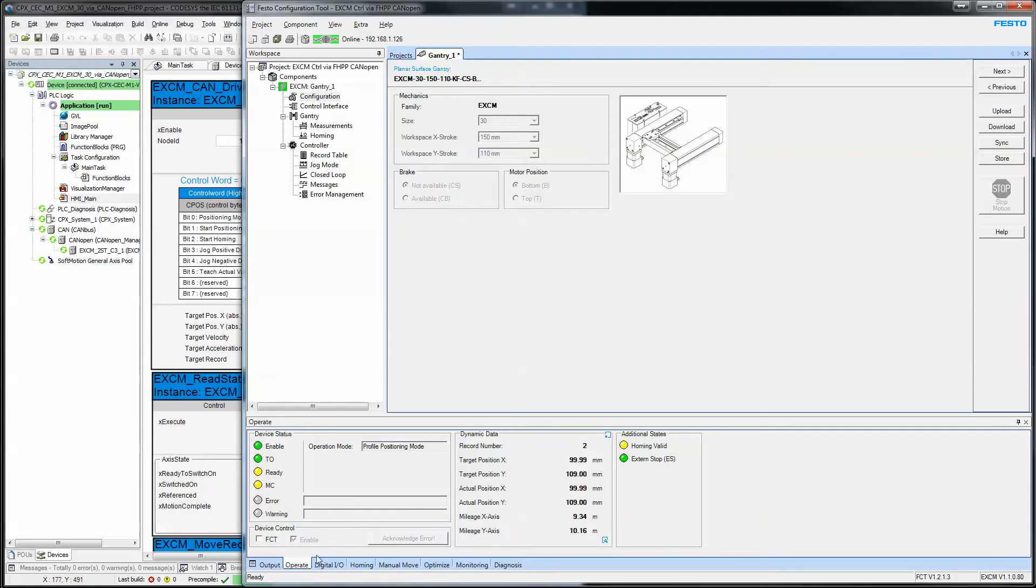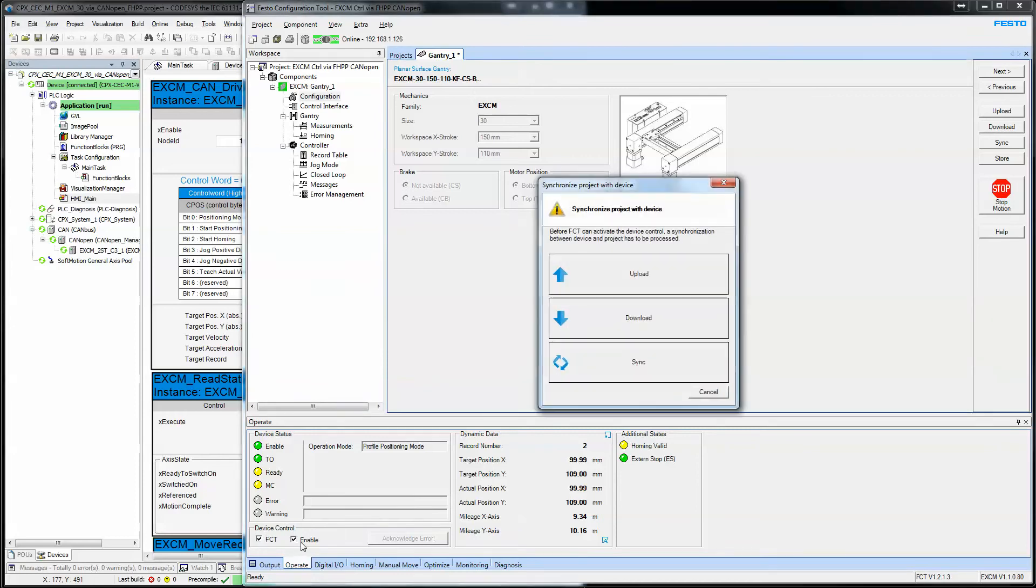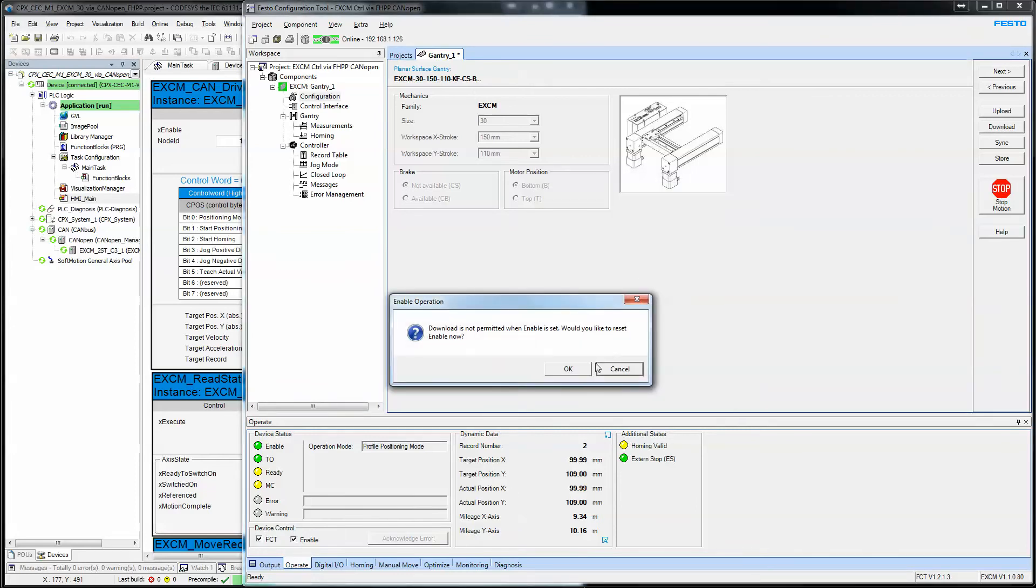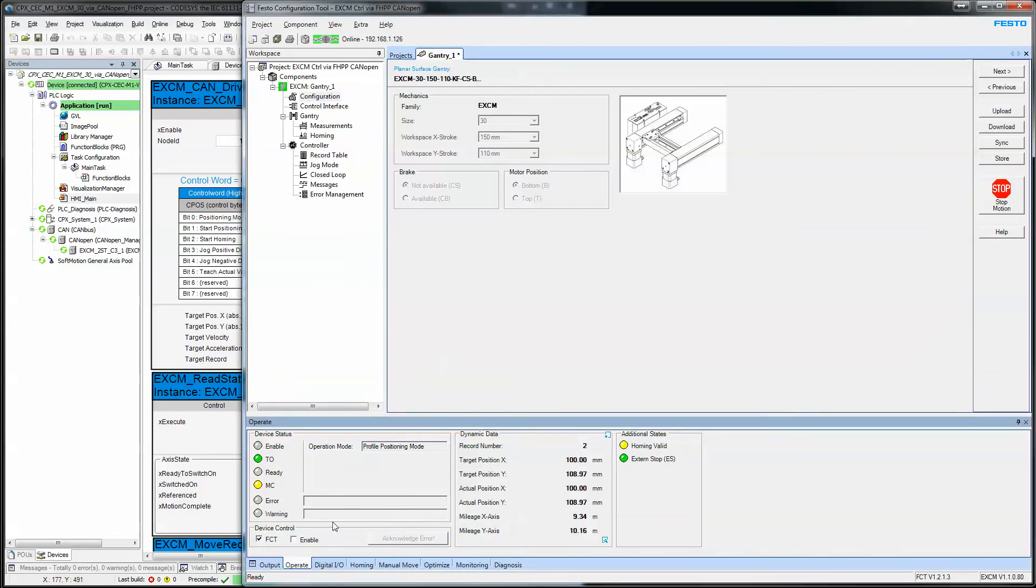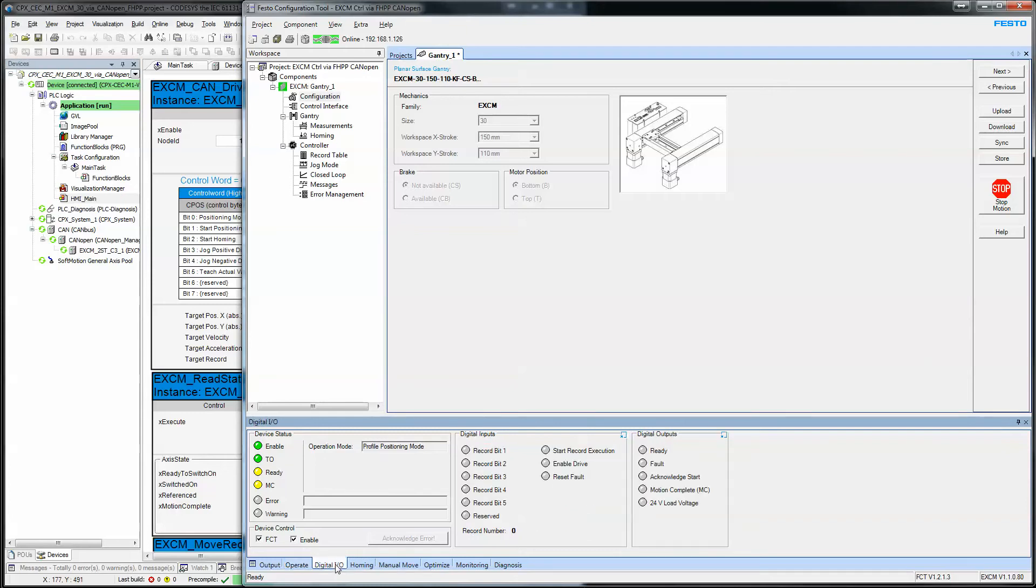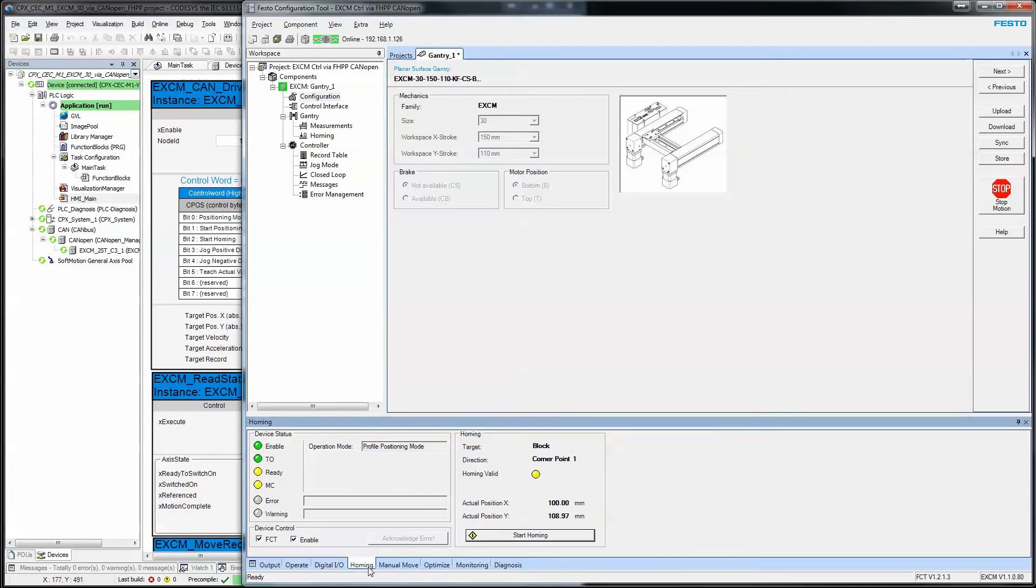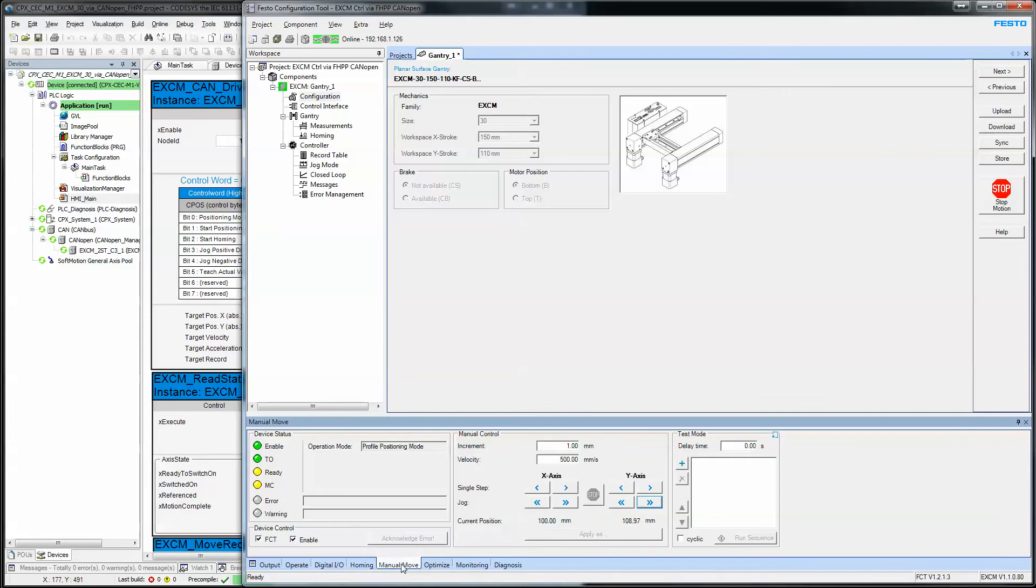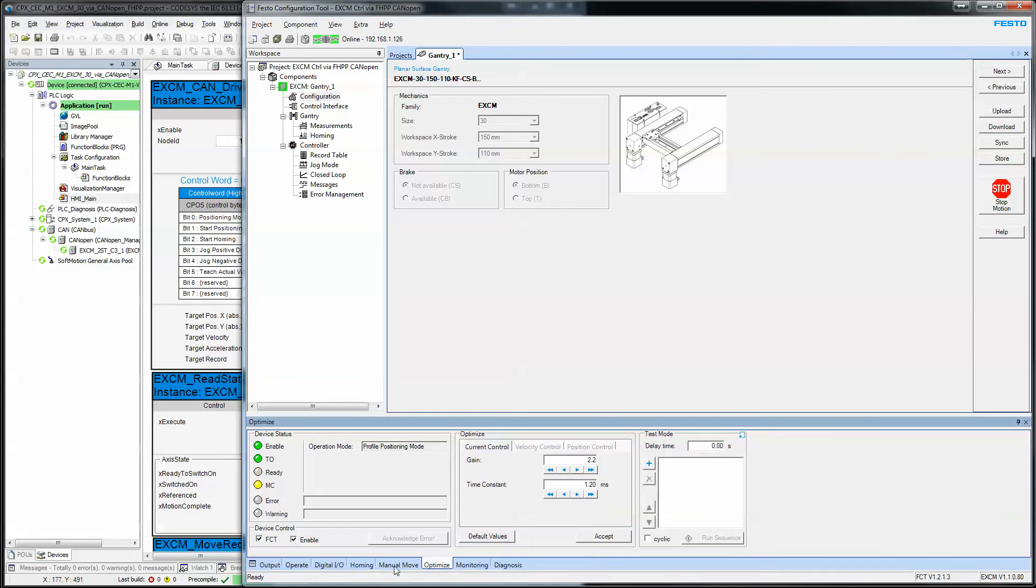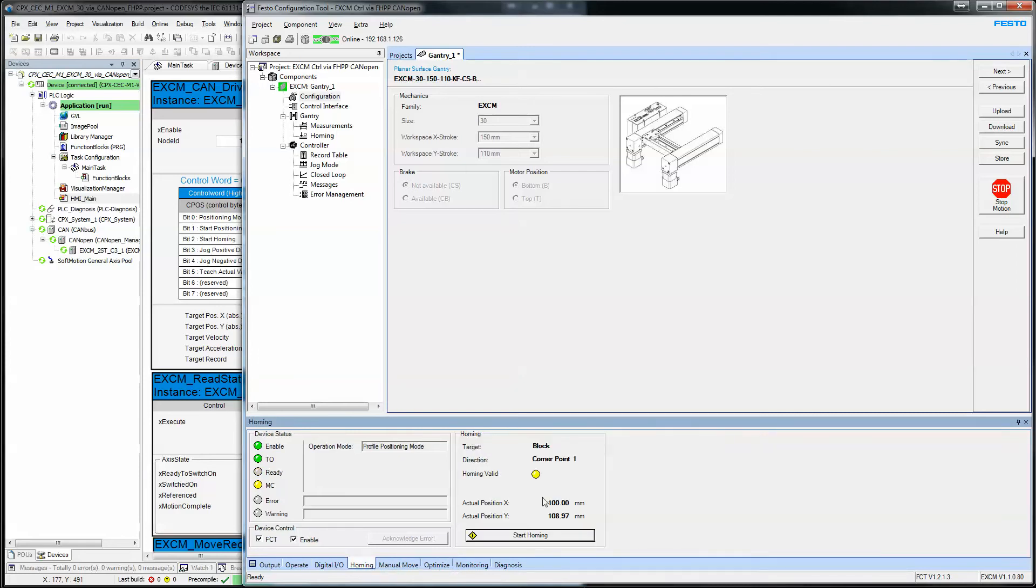Once we're online, the area down here for device control, you can use this to control the axis for commissioning purposes. Home the axis, if you like. Home.